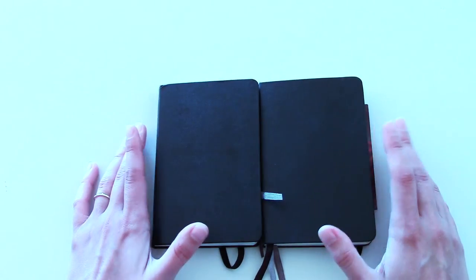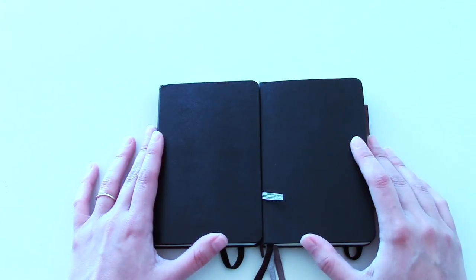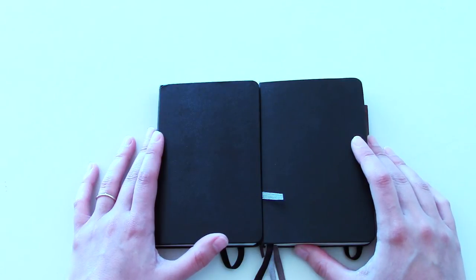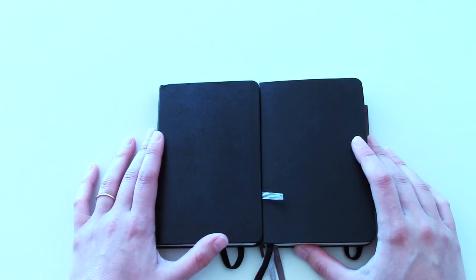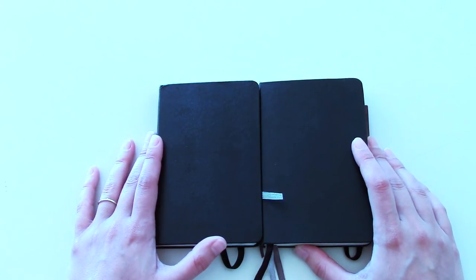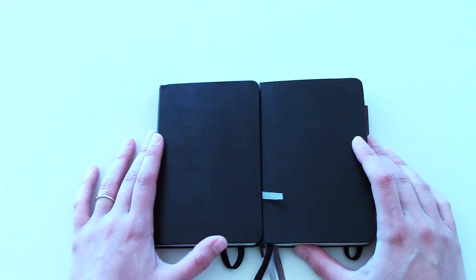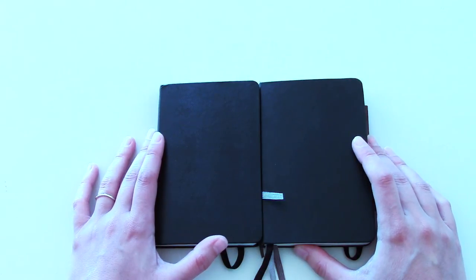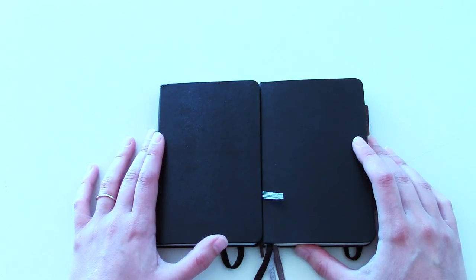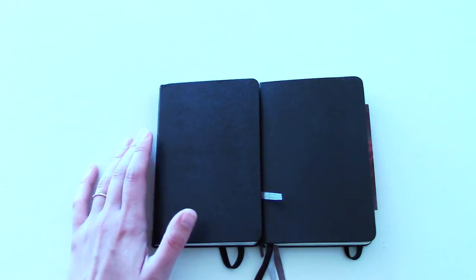So, yeah, that was my review of the Moleskine City notebooks. If you liked this video, please give it a thumbs up. Check out my other videos on my channel. I have a lot more reviews on notebooks. And, yeah, thank you for watching. Bye.